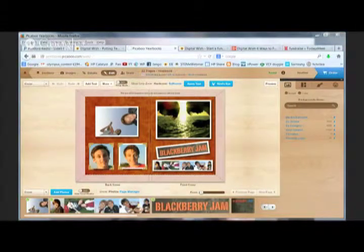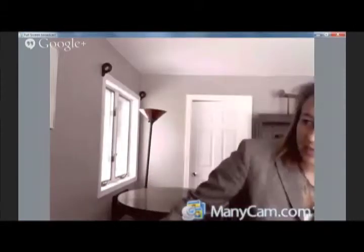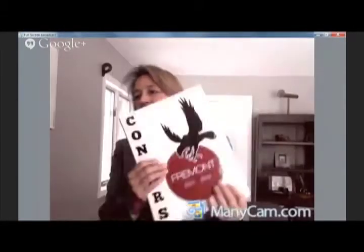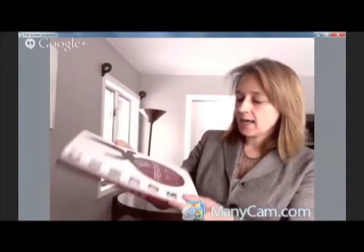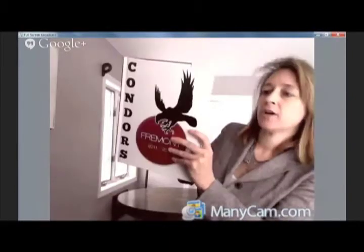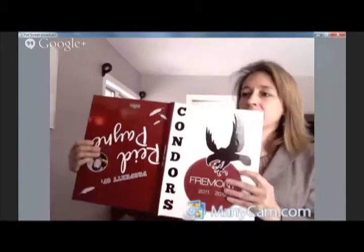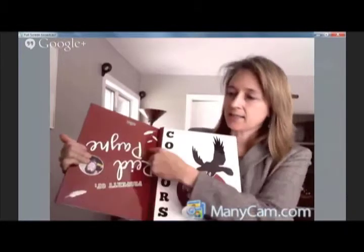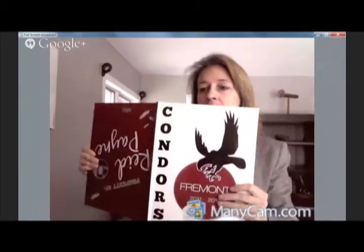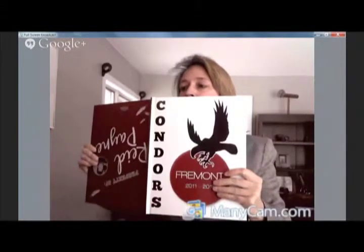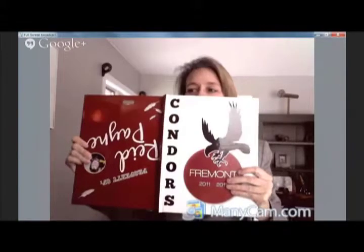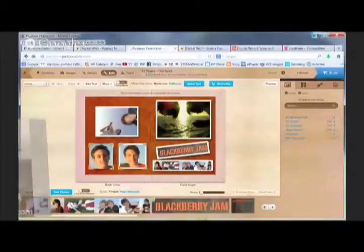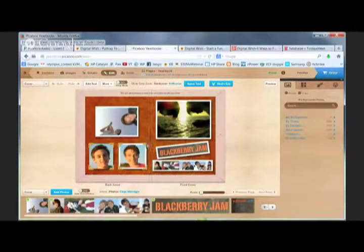Let me switch over to my webcam and show you an actual printed Peekaboo yearbook. You can see it has the cover, and here's the spread — that's the front and the back. This yearbook has a personalization rear covering, which we'll talk about in a little while. That gives you some perspective on what you're looking at.